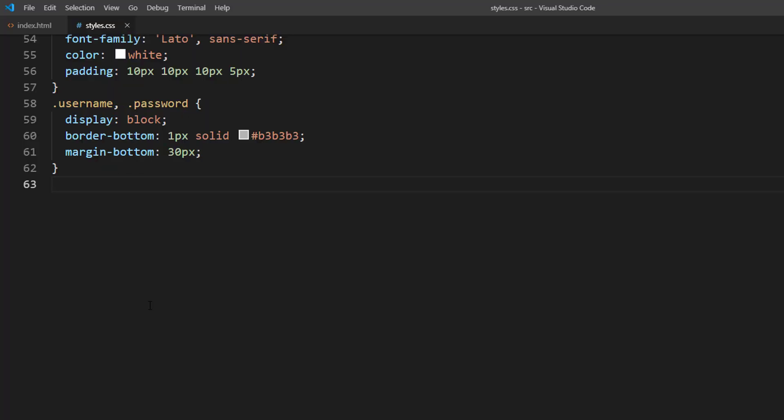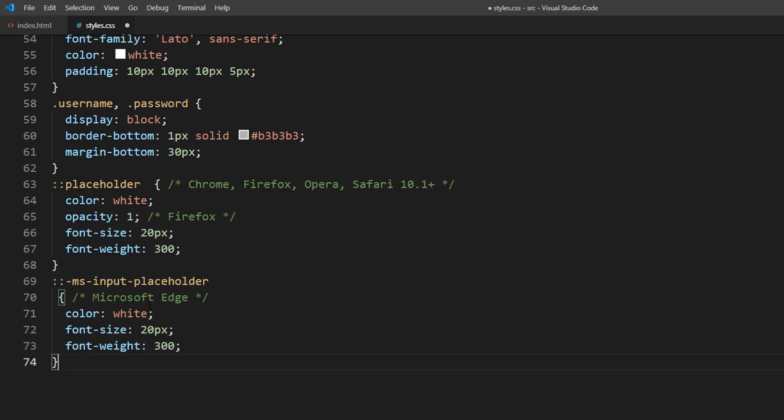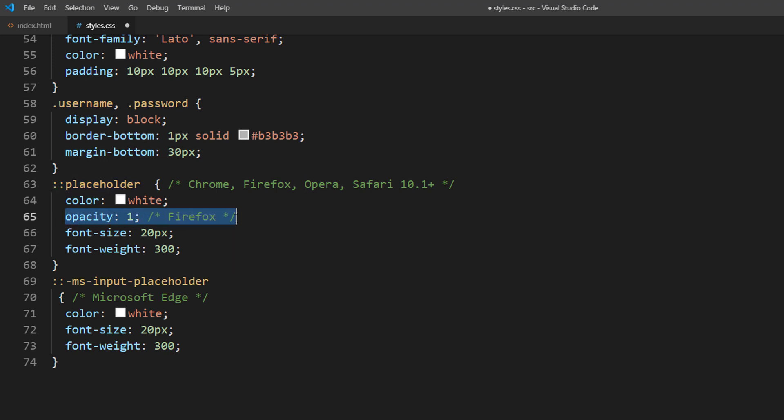The only way to apply the CSS to placeholder is to use the pseudo class. Unfortunately, the solution is different between browsers. You can use placeholder pseudo class for Chrome, Firefox, and Safari. While the opacity one is the extra setting you will need for Firefox. As for IE and Edge, you will need to use msinput placeholder class instead.